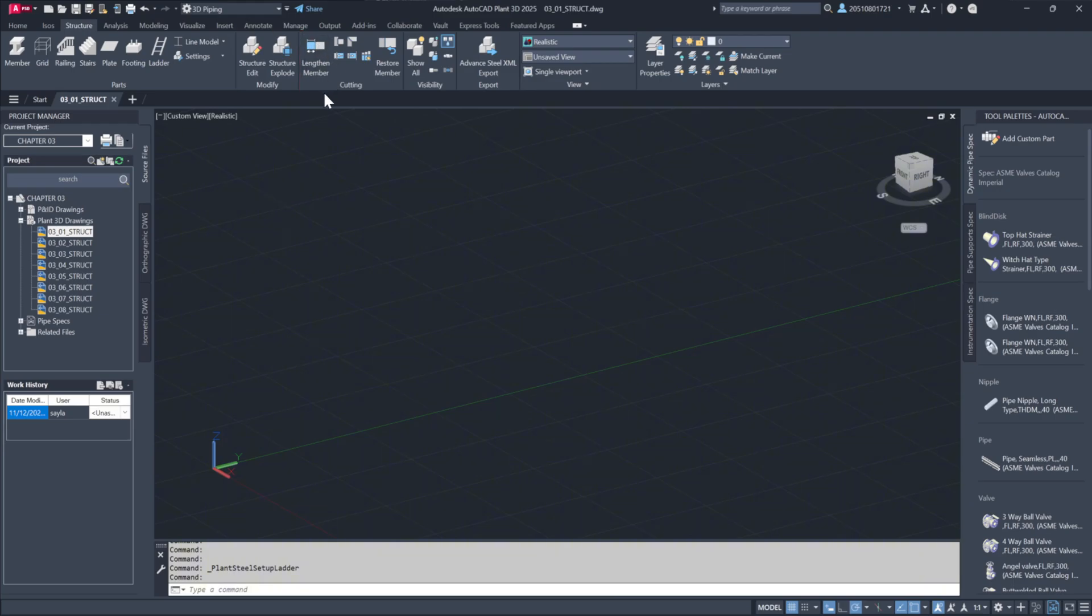While Plant 3D structural tools don't support complex connections like copes, they can produce clean models with white steel placeholders, which may later be detailed in a dedicated program, such as Advanced Steel.